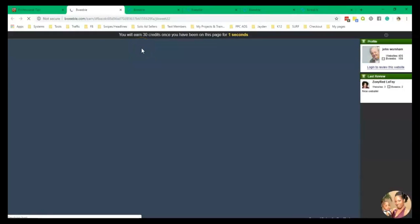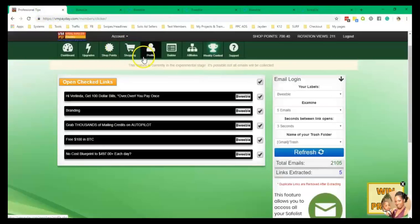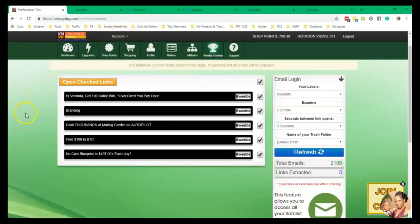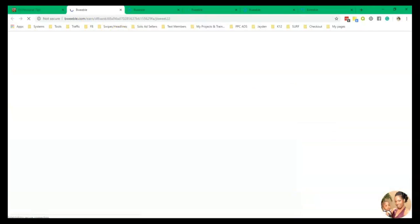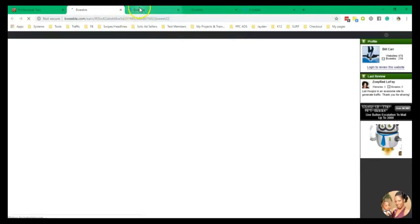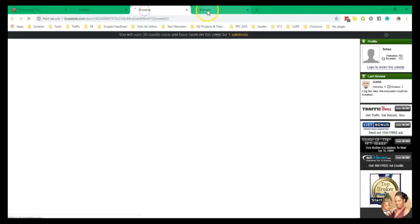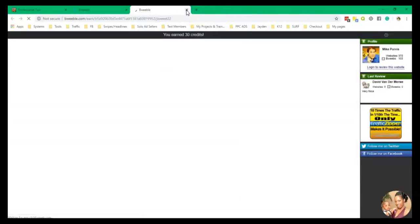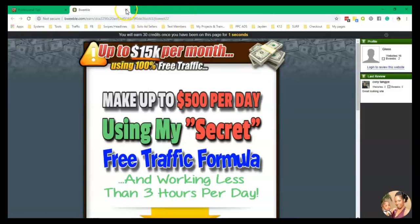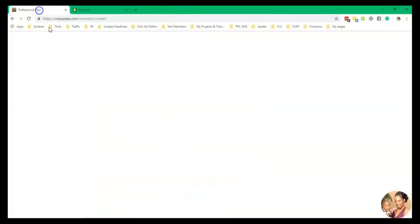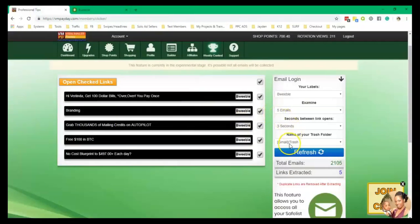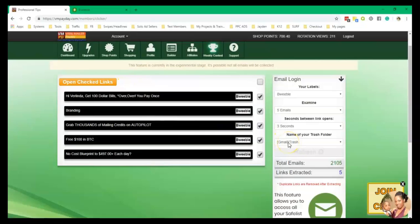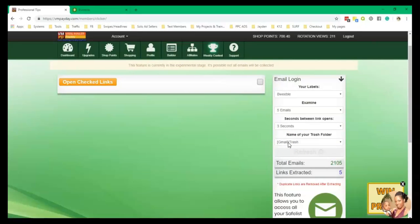All right. So because I'm doing this screen recording, it's going pretty slow, but that's how it works. You can just grab your credits, look out for the prizes. When you're a Bweeble, you can look out for the prizes. And then once you're finished, you hit refresh and it takes everything you looked at and put them inside of the trash. And that's how you use the viral mailer payday.